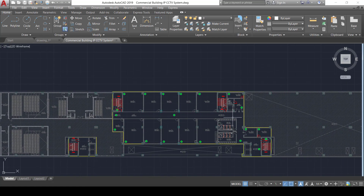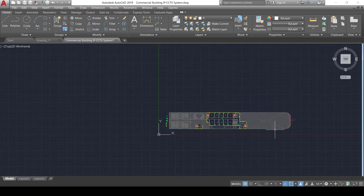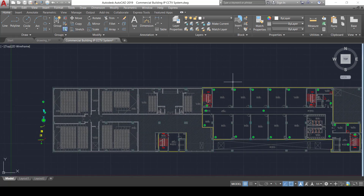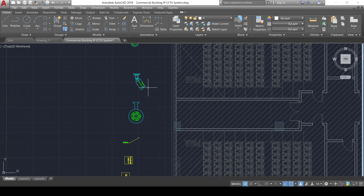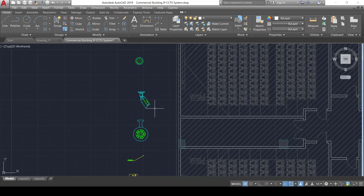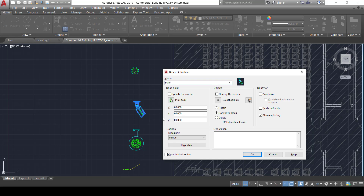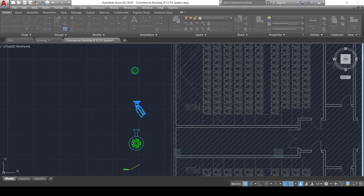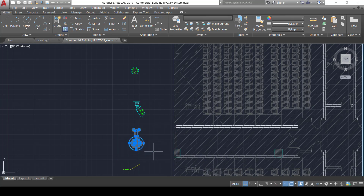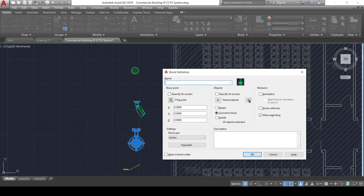For outdoor cameras used to monitor the area surrounding the building, we will use the bullet camera and the PTZ camera, as both are suited for outdoor applications. Samples of both camera types are provided. We convert each into a single block using the BLOCK command: the bullet camera is named 'P_Bullet_Camera' and the PTZ camera is named 'P_PTZ_Camera', pressing OK for each.